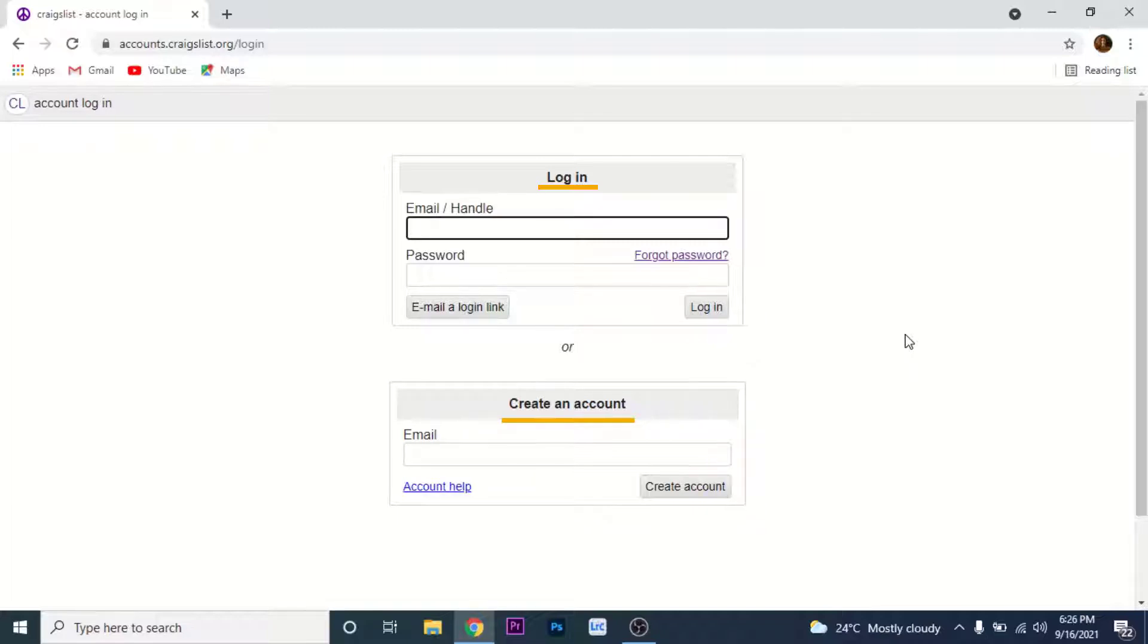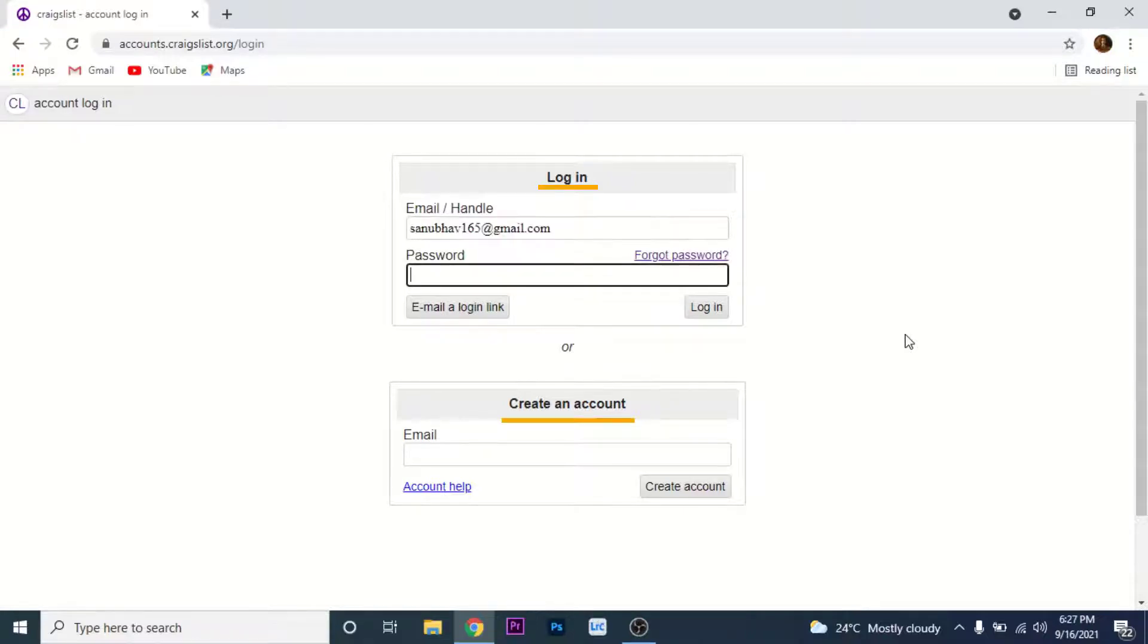So in order to log into your Craigslist account, enter your credentials on the login section. Enter your email that you use to create the Craigslist account, then enter your password for your Craigslist account.